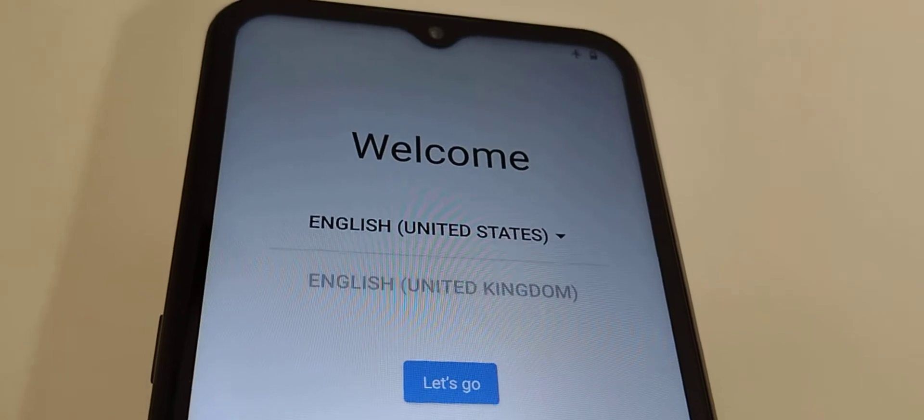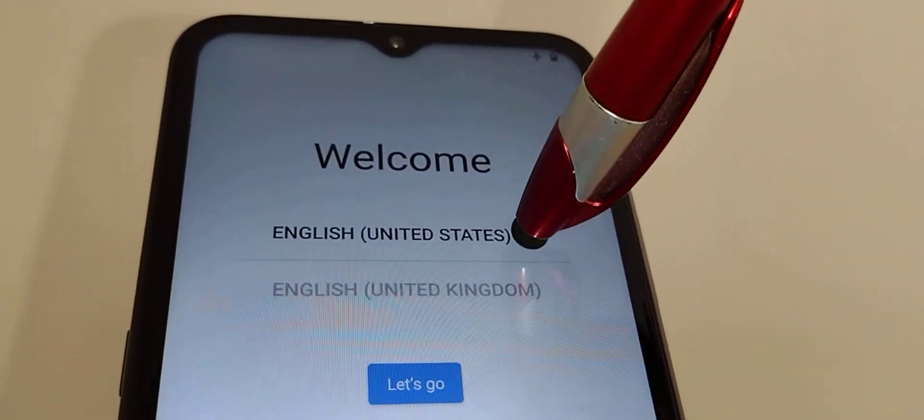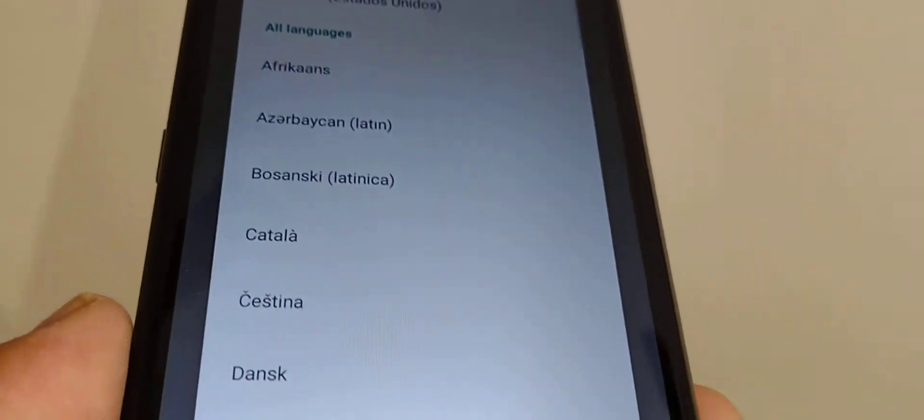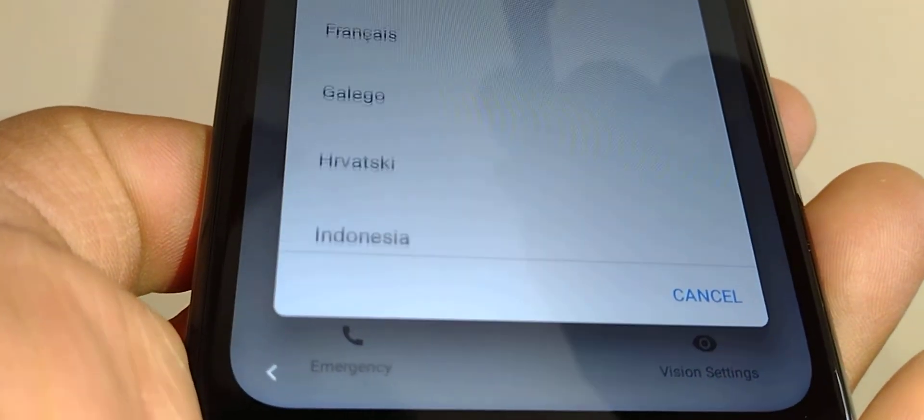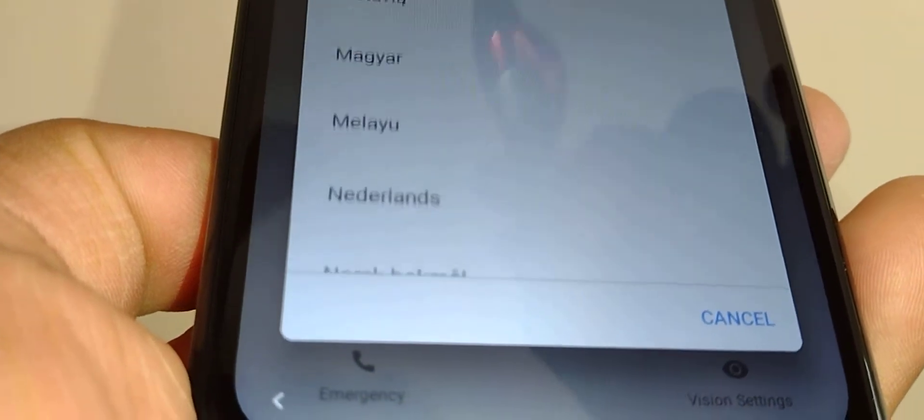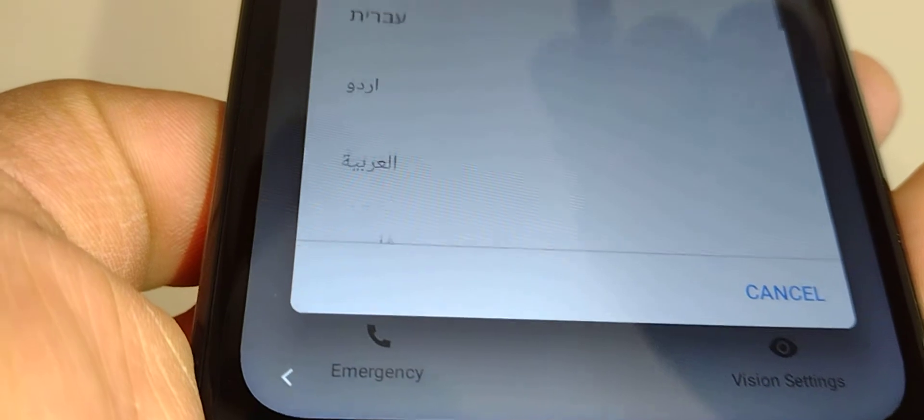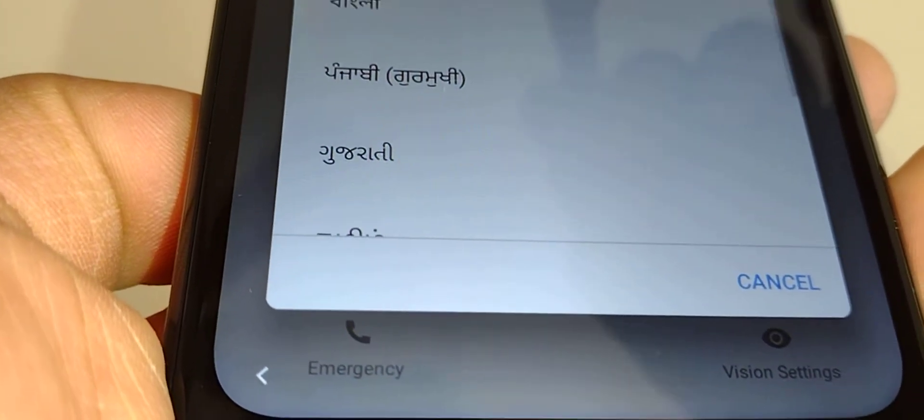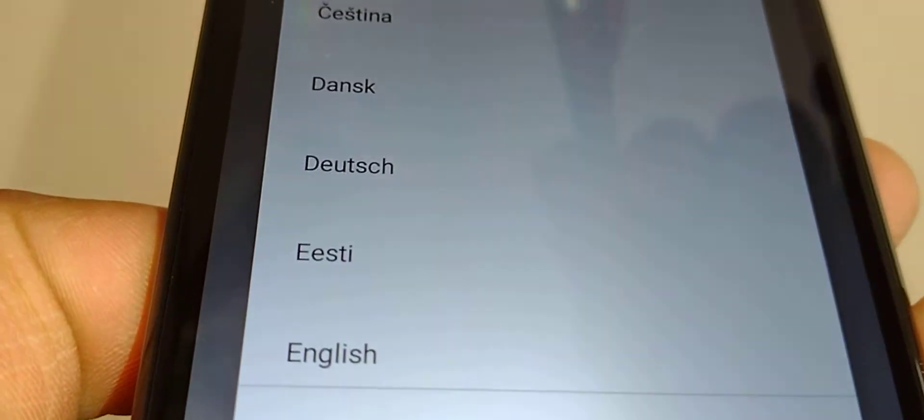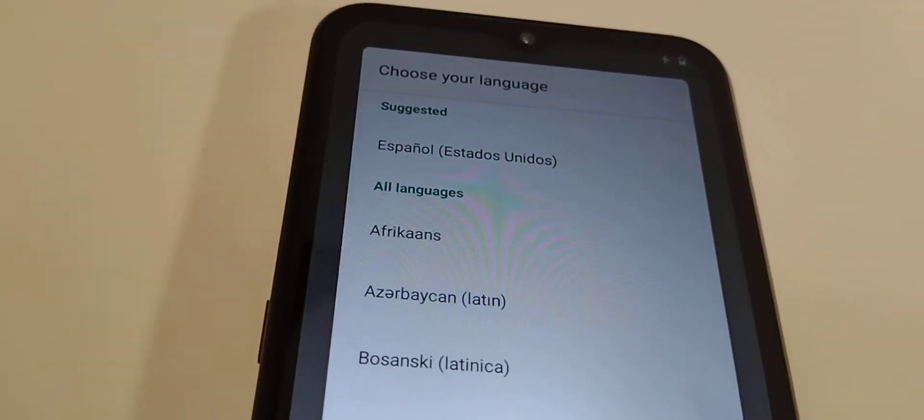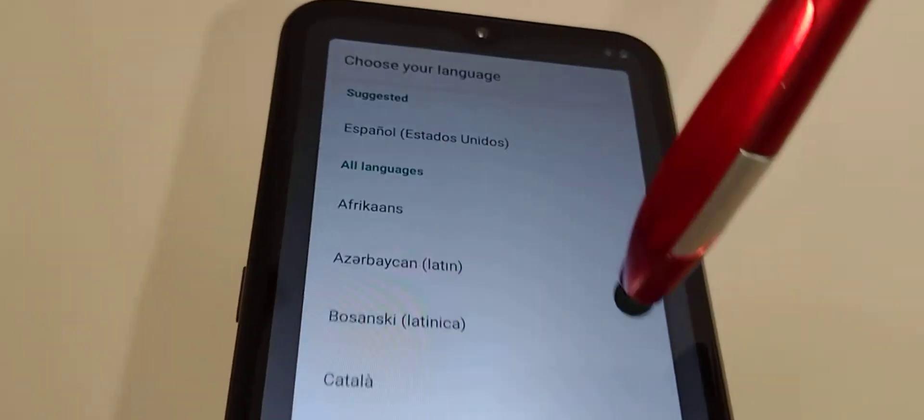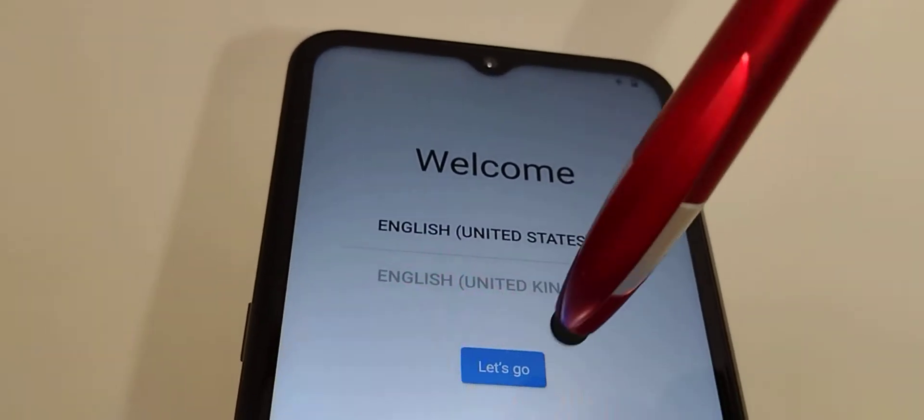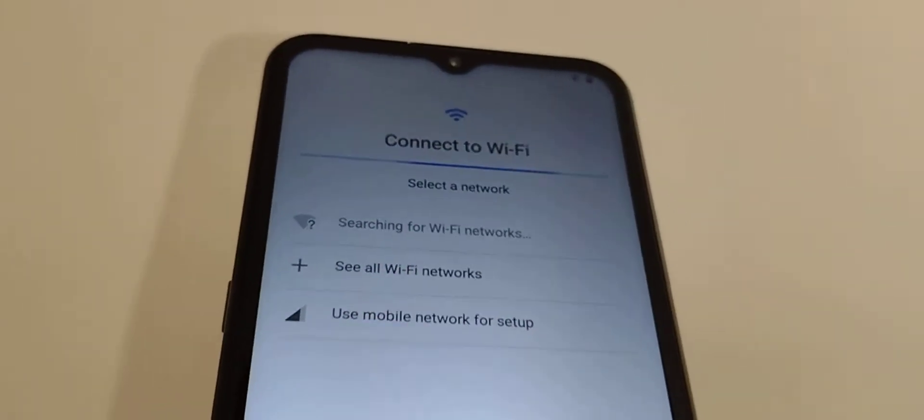When you have the welcome screen, just select this area and you're gonna see all the languages that are available to use on this smartphone. Take your time - maybe you're gonna find any language that you are learning, so this is a great opportunity to practice your favorite language on your Nokia G300. Select your favorite language and then touch the Let's Go button.